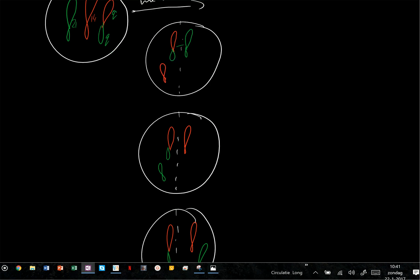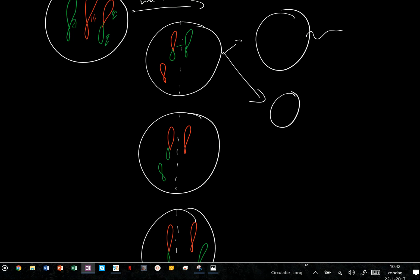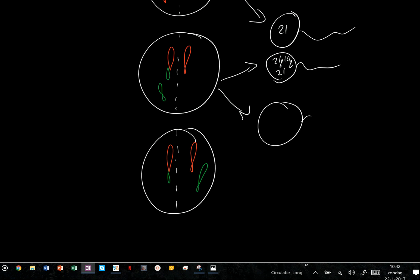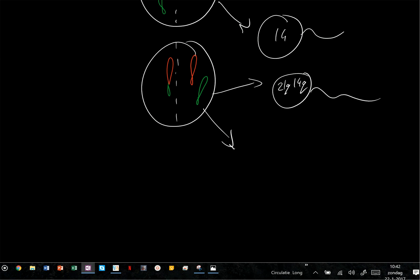Let's draw out the possible sperm cell outcomes. From combination one: one sperm cell has the Robertsonian translocation (21Q;14Q) and chromosome 14, and the other sperm cell has chromosome 21 only. From combination two: one sperm cell has the Robertsonian translocation and chromosome 21, and the other has just chromosome 14. From combination three: one sperm cell has the Robertsonian translocation (21Q;14Q), and the other has both chromosome 21 and chromosome 14.